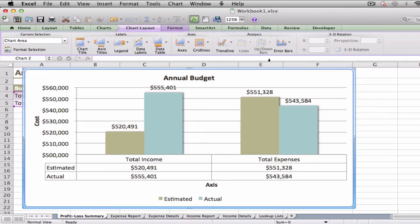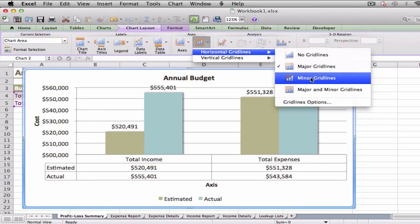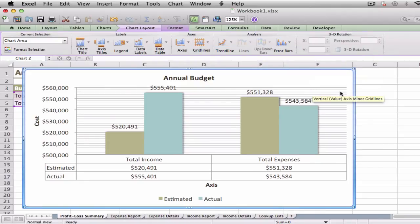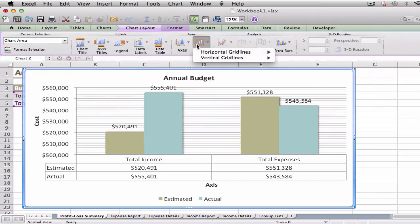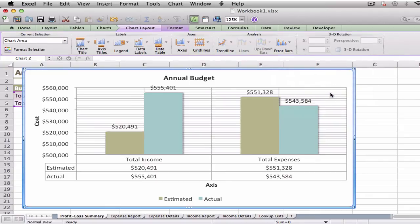Click the chart, click the Chart Layout tab, click Gridlines, click Horizontal Gridlines, then click the horizontal gridline option you prefer. Excel displays the horizontal gridlines. Click Gridlines, click Vertical Gridlines, then click the vertical gridline option you prefer. Excel displays the vertical gridlines.